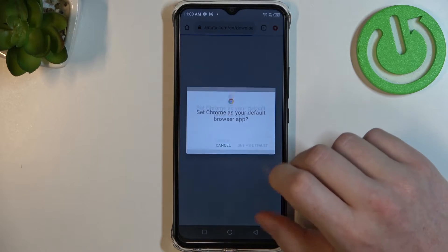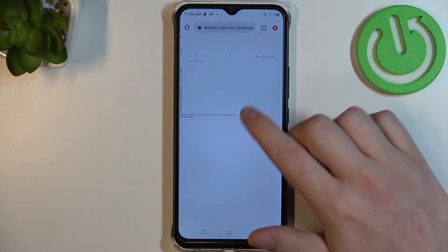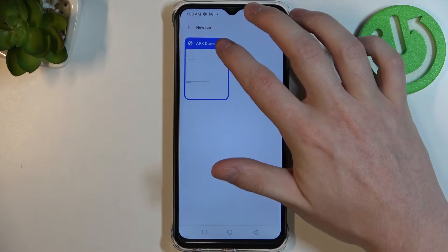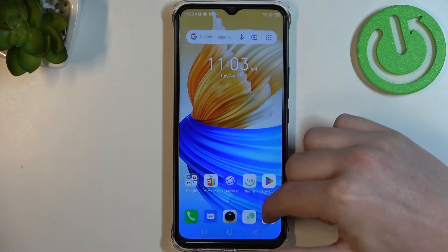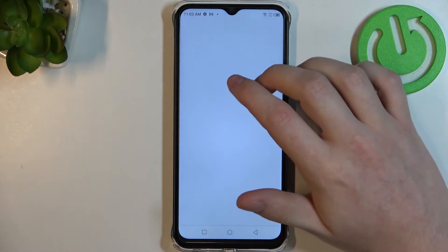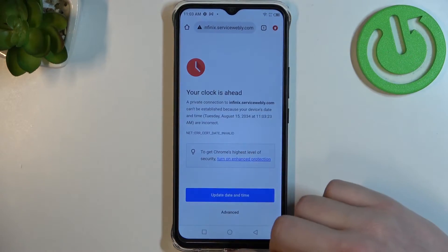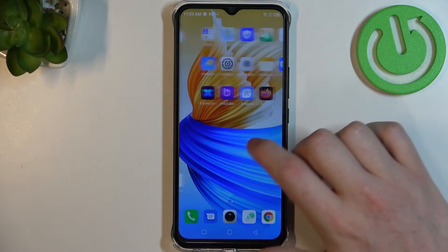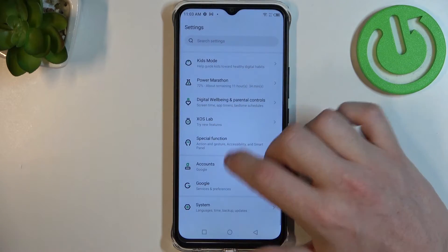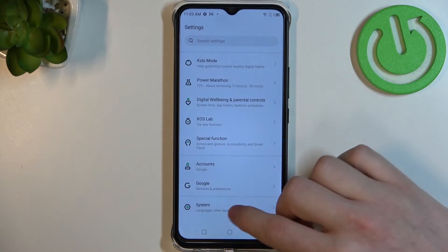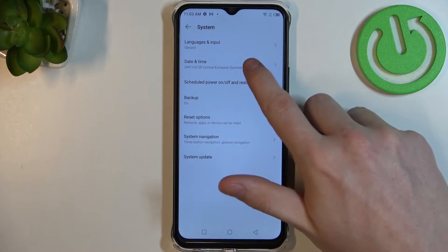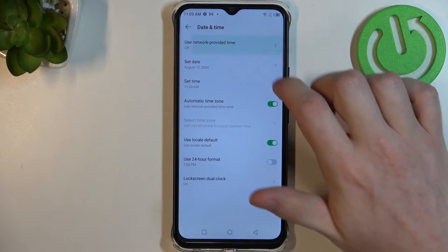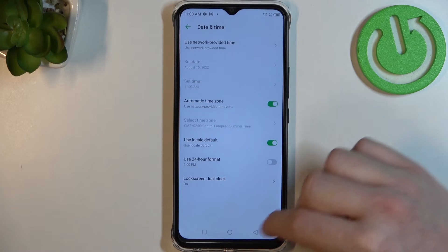If we try to reach any website it gets the error as well. So to fix this, we'll need to open our Settings. Here, find System at the bottom, go to Date and Time, and enable Use network provided time right here.